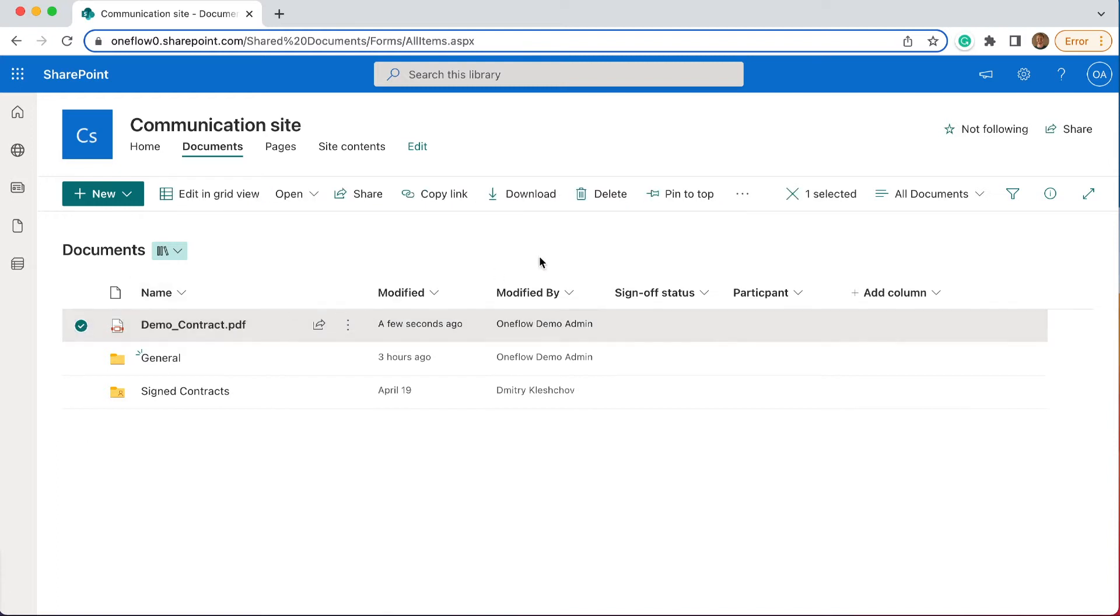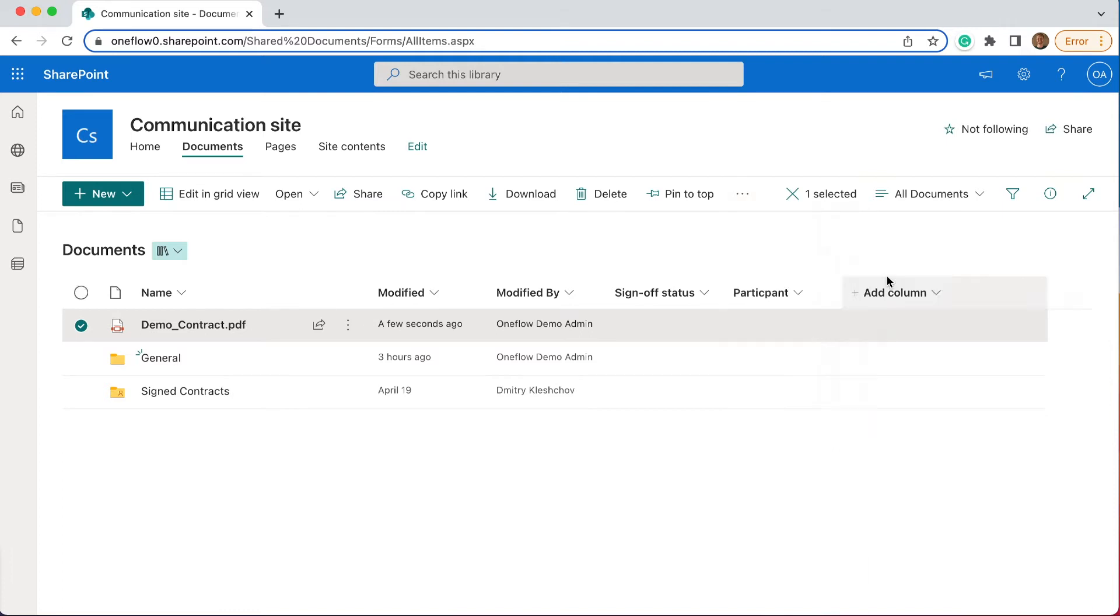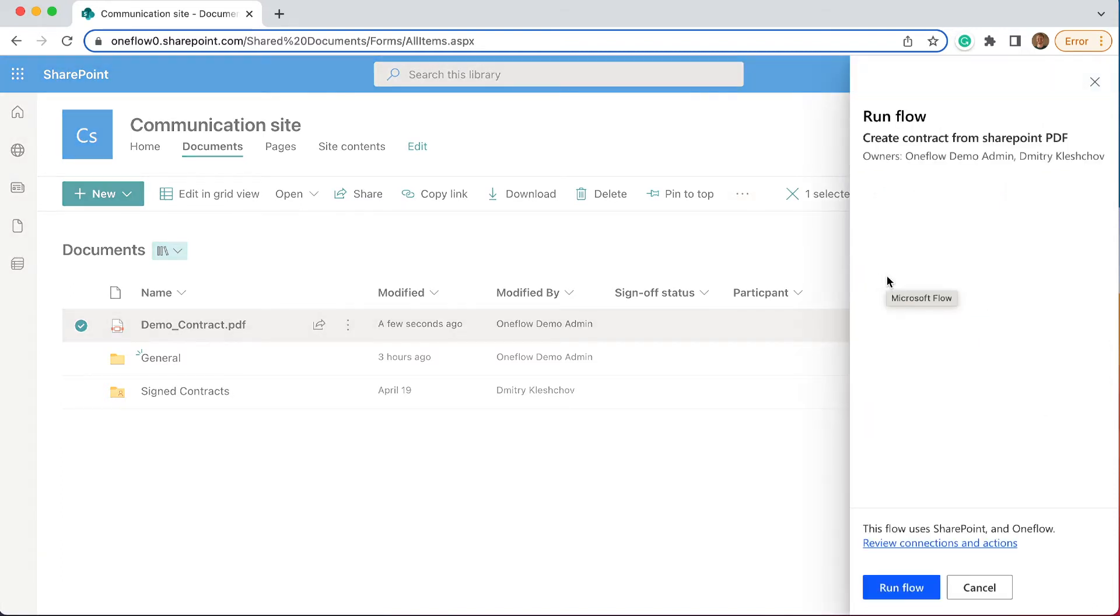You simply choose the document you want to sign, go to automate, click on create contract from SharePoint PDF, and run Flow.